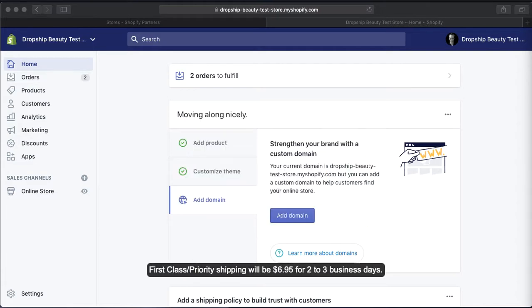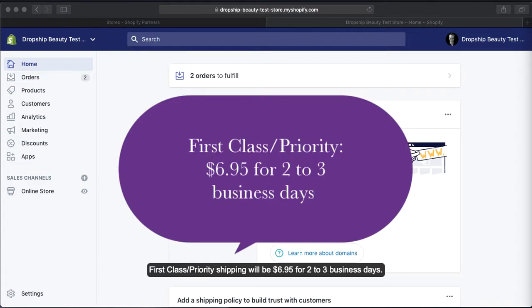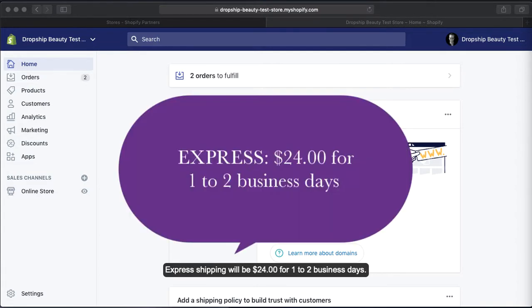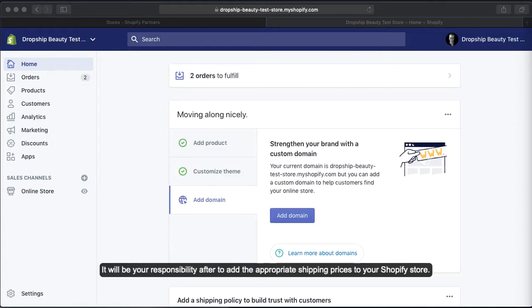First class/priority shipping will be $6.95 for two to three business days. Express shipping will be $24 for one to two business days. It will be your responsibility to add the appropriate shipping prices to your Shopify store.